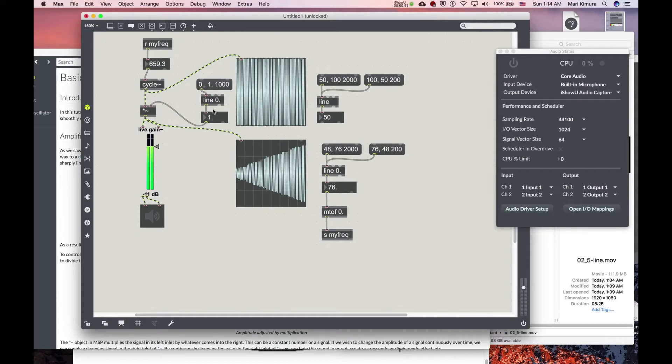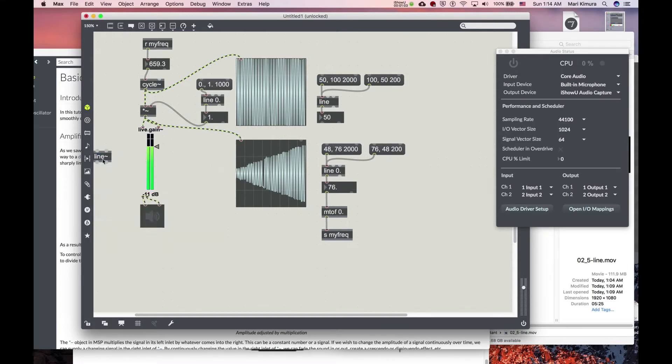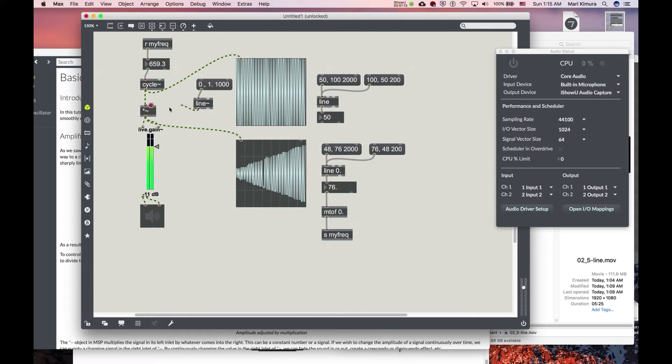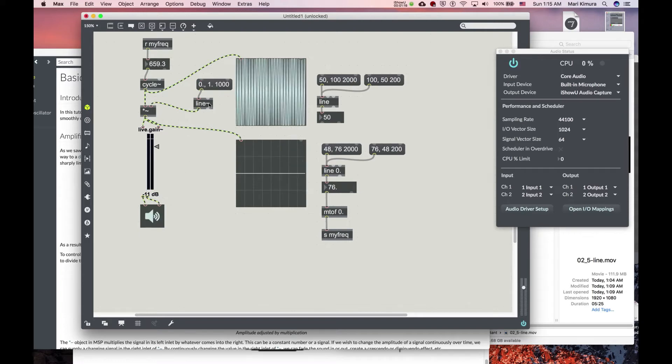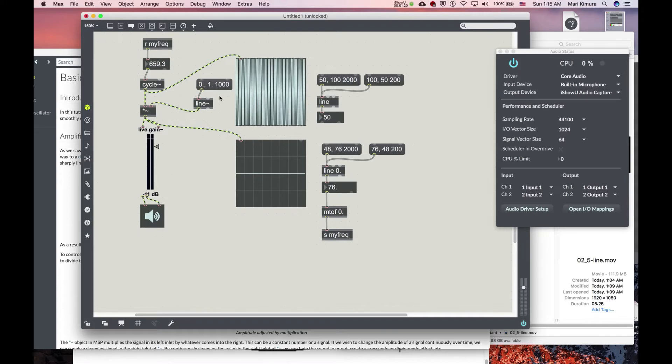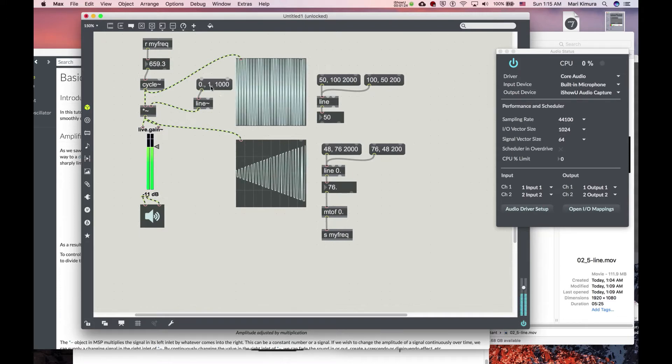And in this case, you want to multiply the signal. So you want to use something called line tilde like this. So in this case, you just do this instead of that. And let's try again. Now it's 0. Multiply by nothing right now until I click on this message. So, see?